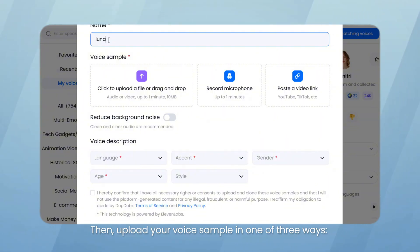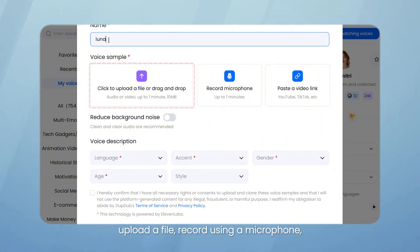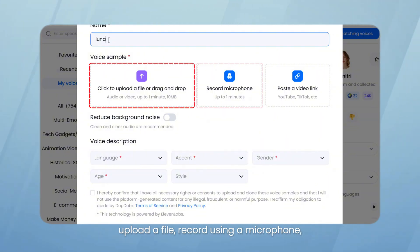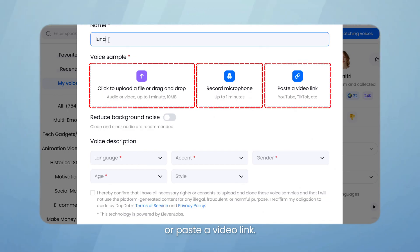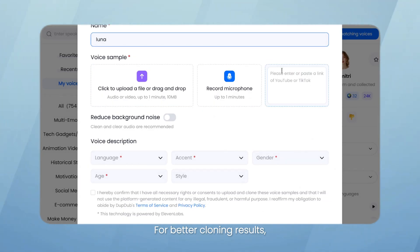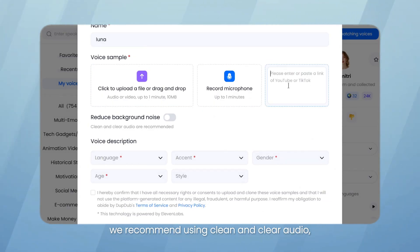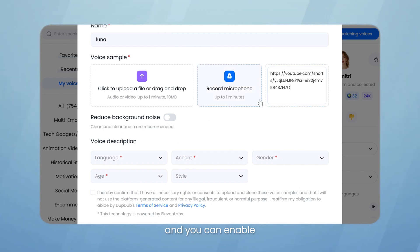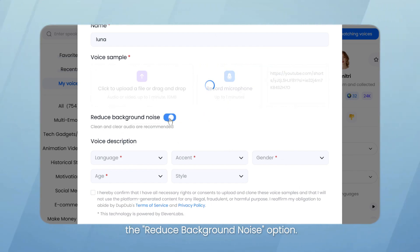Then upload your voice sample in one of three ways: upload a file, record using a microphone, or paste a video link. For better cloning results, we recommend using clean and clear audio, and you can enable the Reduce Background Noise option.